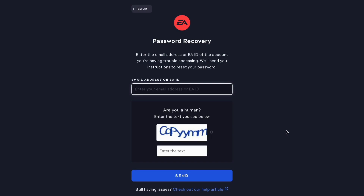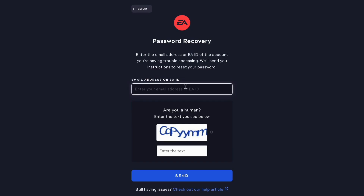The simple way to fix this is to enter your email address or EA ID. When you have done so, you will also need to verify that you're a human, and then click Send. Make sure that you have access to the email that is connected to your EA account.